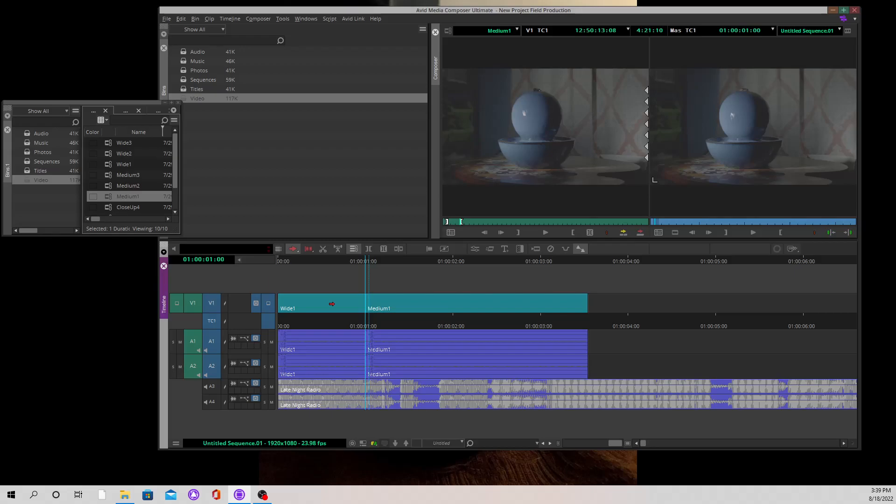So that means that everything else that I had inside of wide 1 has now been replaced by medium 1. If I didn't want to do that, if I wanted to do a splice in, I'm going to use Ctrl-Z or Command-Z.